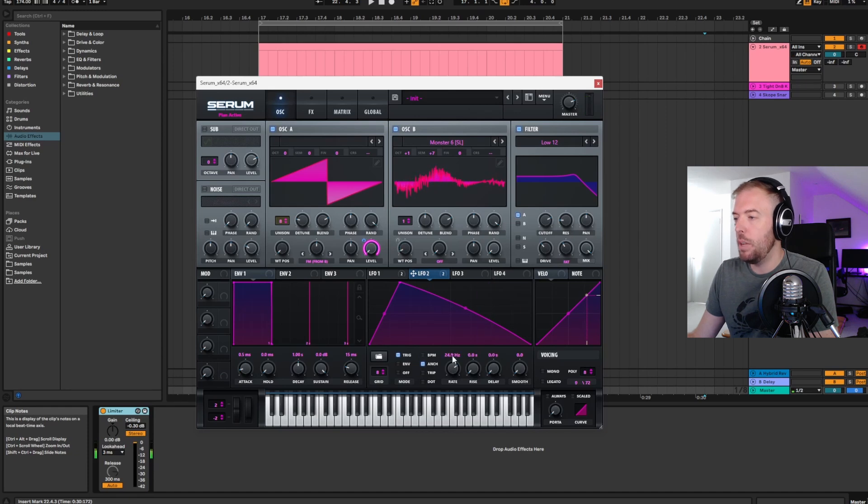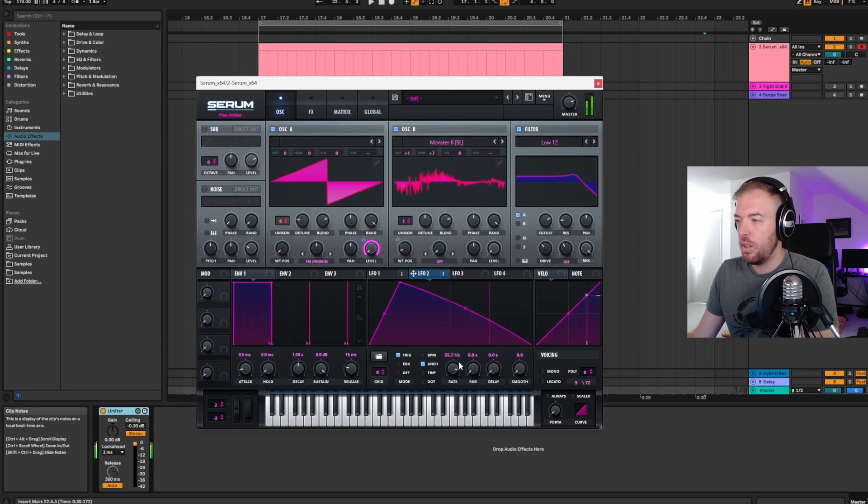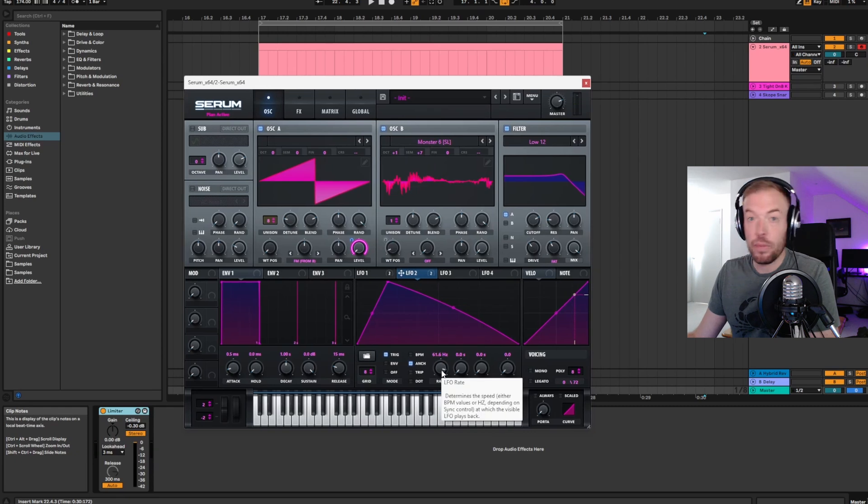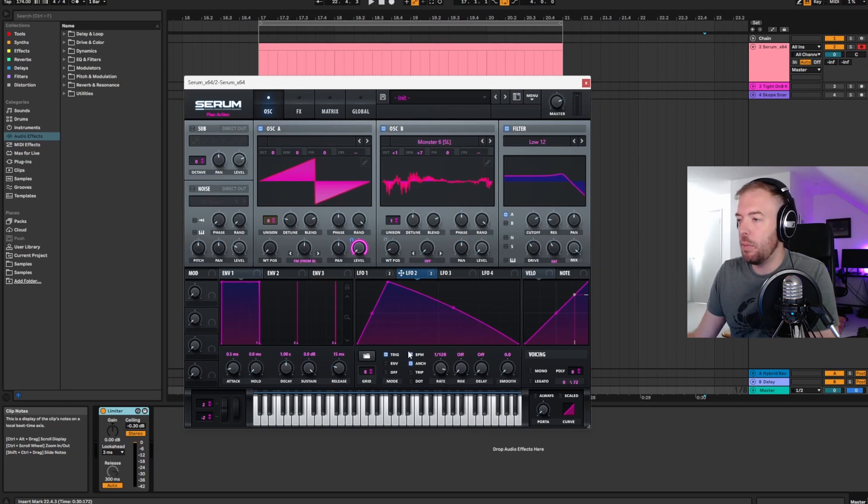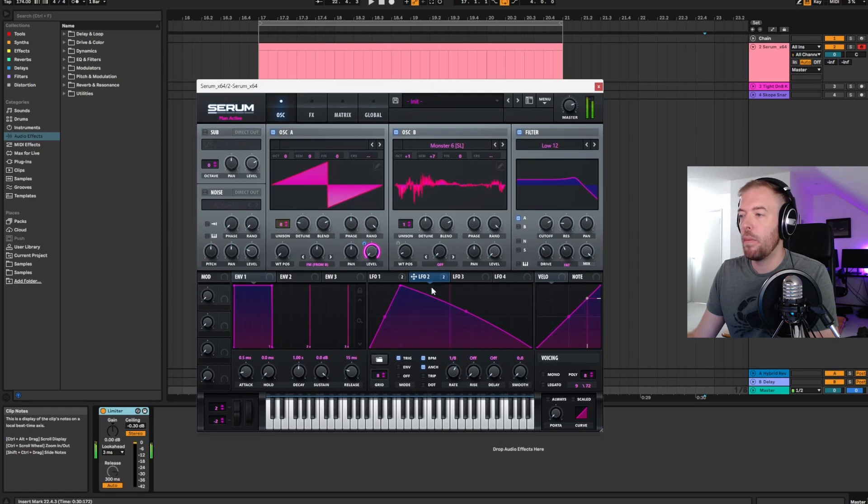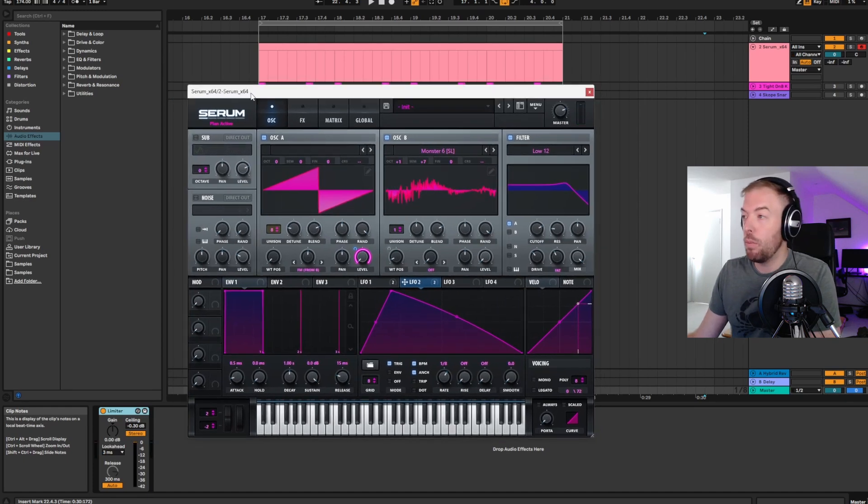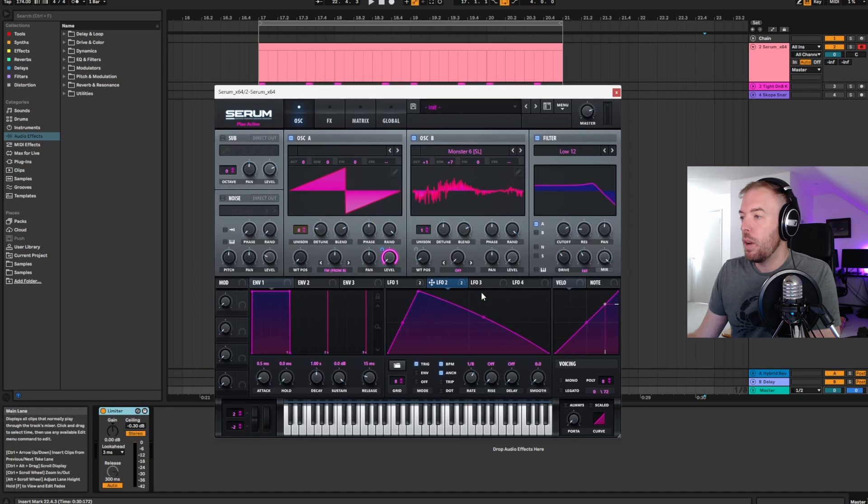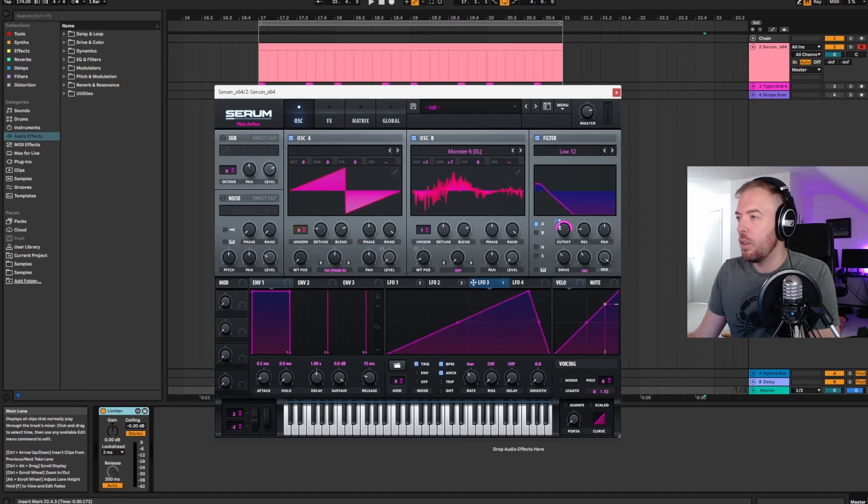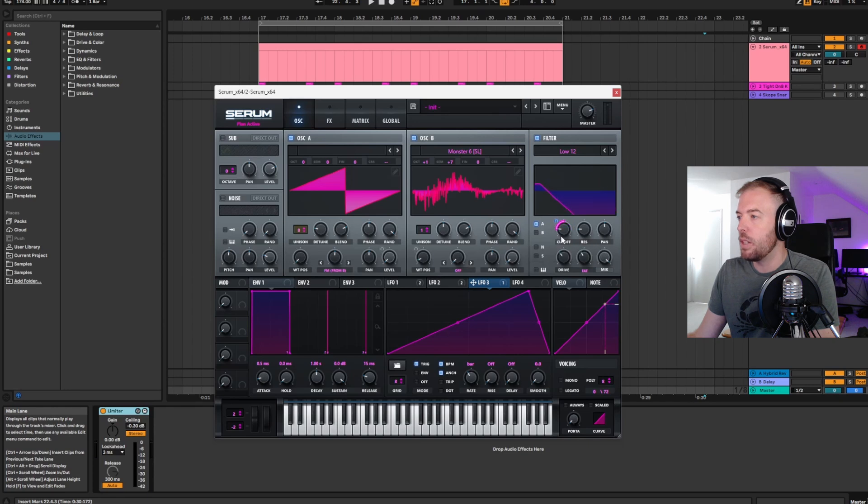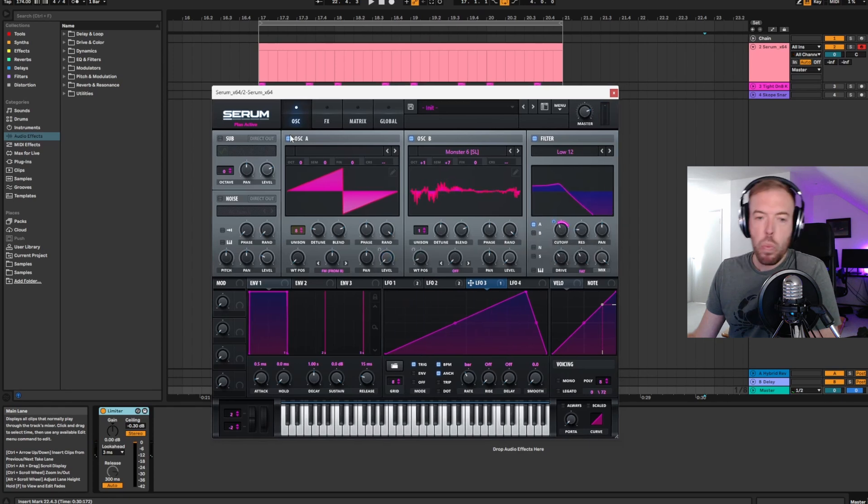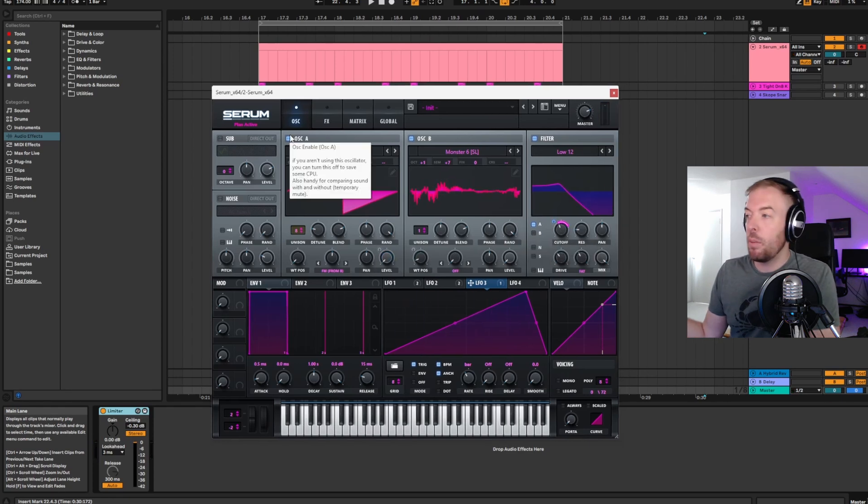Get some real monster sounding growly stuff. There we go. We've already got a much more unique sounding reese. The next technique is automation which we've already started doing a little bit here. We've automated the wavetable position. Over here we've automated the EQ frequency for this little notch cutout that we've got here. But you can go way further with automation if you want to. You can automate the FM amount. Get some weird stuff going on.